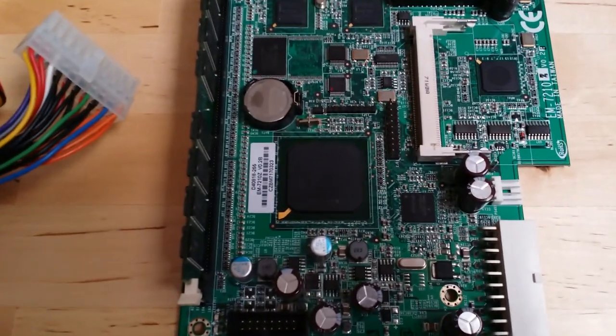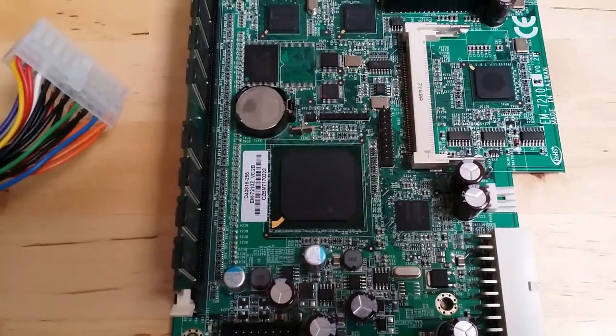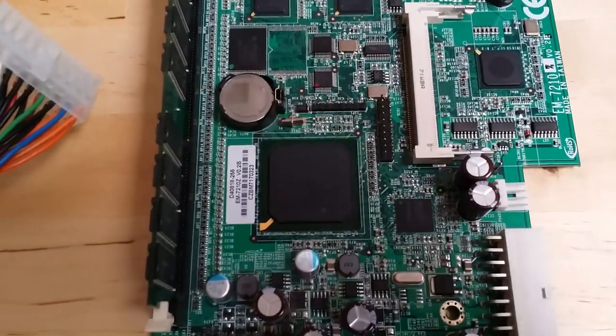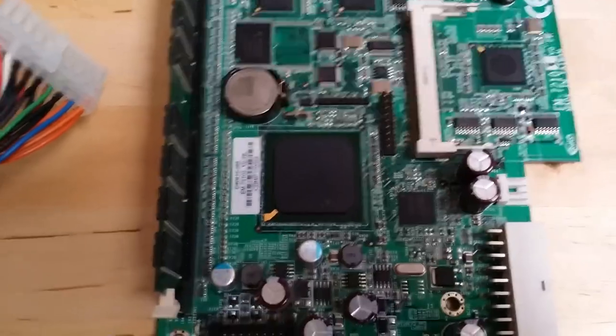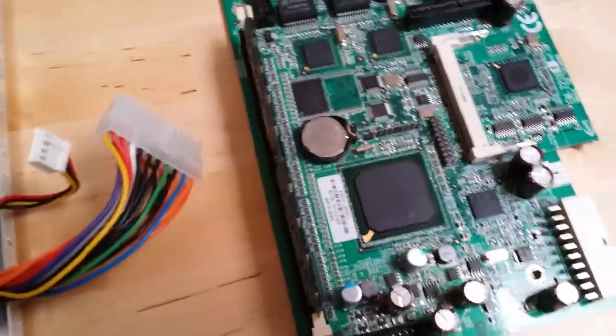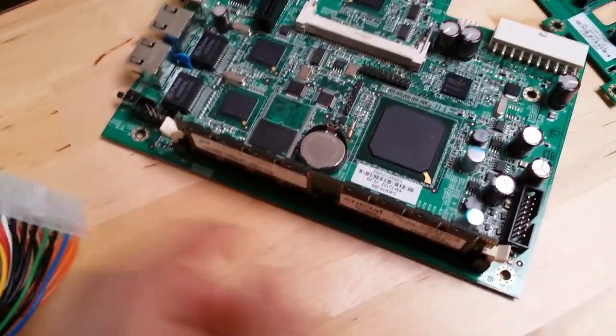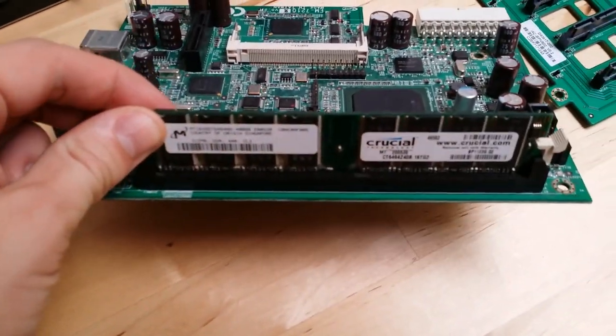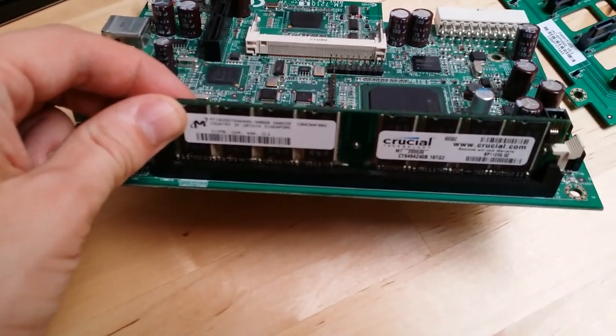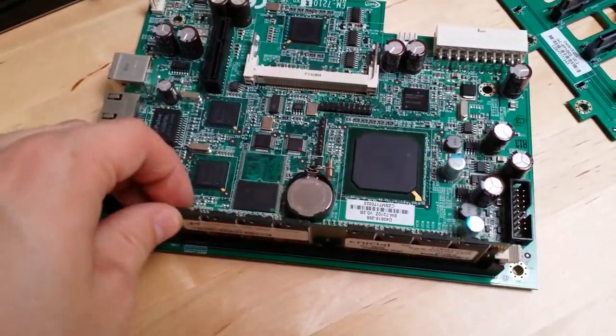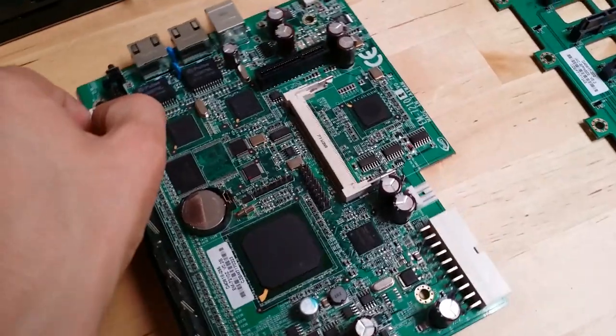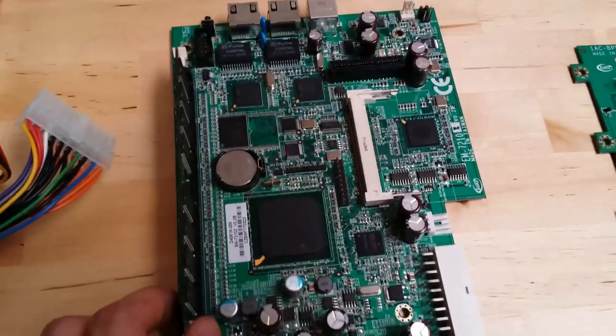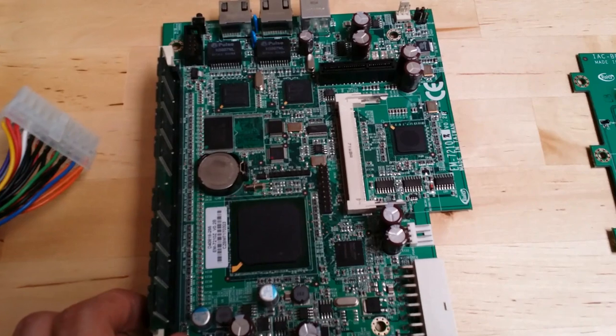If you have a look over here we've got the Intel X-Scale 80219 processor. This is a 400 MHz FSB and 800 MHz clock speed. Over here we've got 512 MB of DDR memory. Unfortunately this originally came with 256 MB but I upgraded to 512. But it didn't make any difference because it didn't detect the additional 256 MB so it's still only detecting a quarter of a gig.